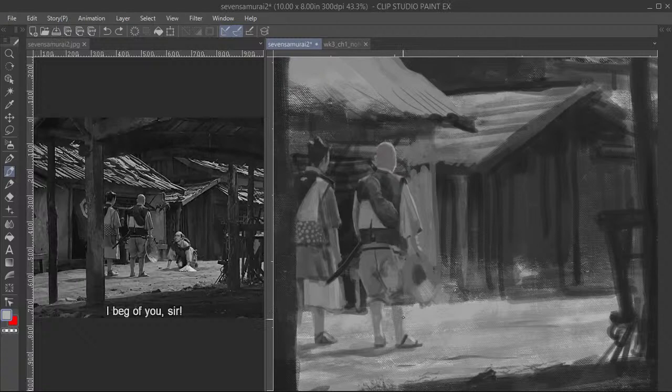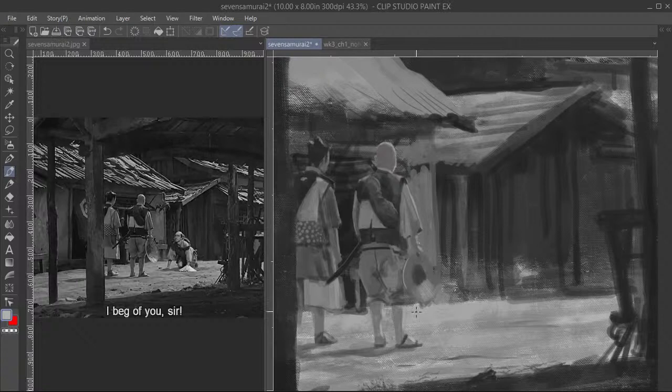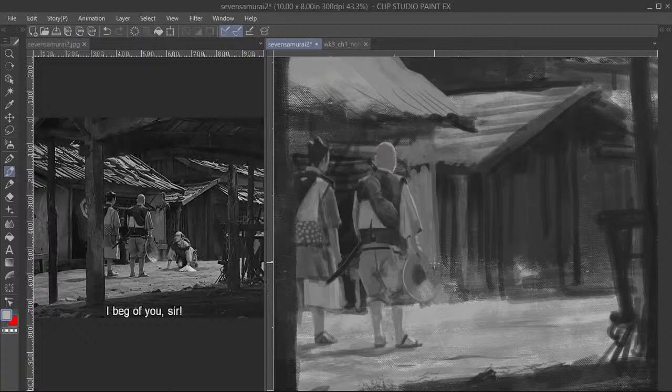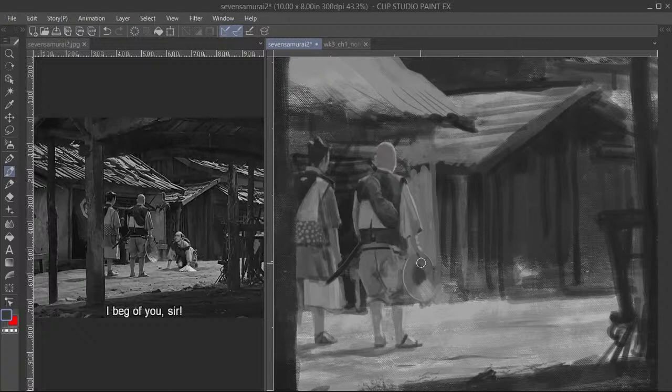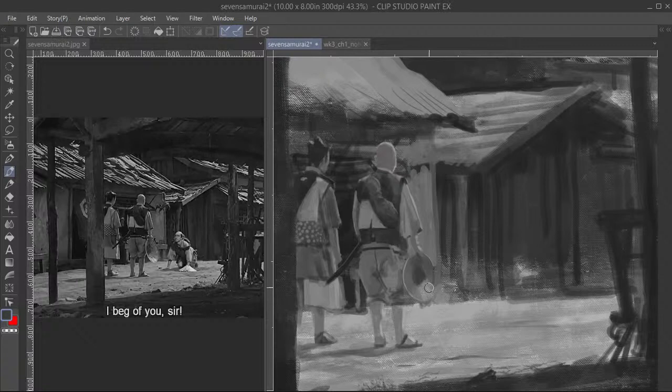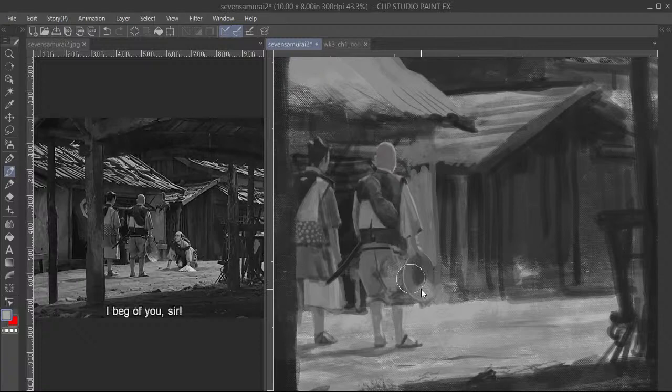When one side gets light, the other side should get darker. It's just a good thing to remember. You can pay attention to things around your house. One side is lighter, the other side will be darker. Usually, if it's a symmetrical object, that's what you're going to see.